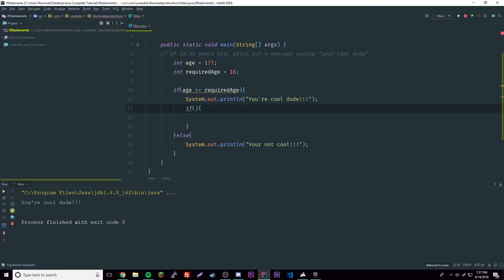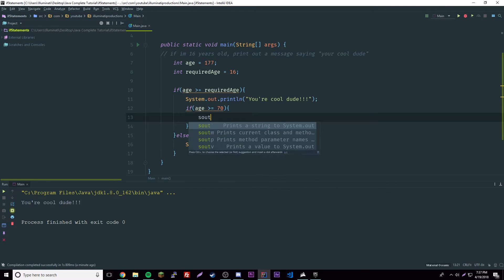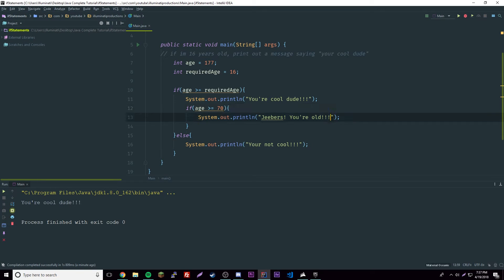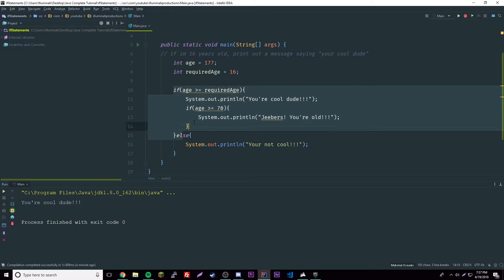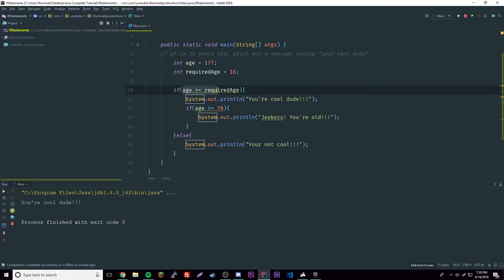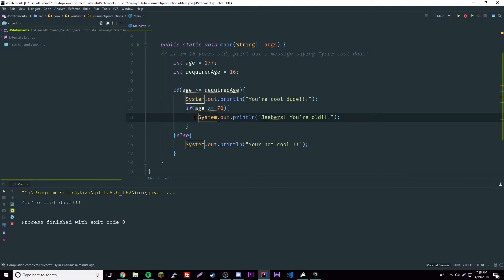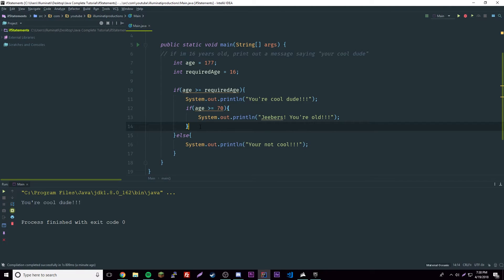Inside the first if block, we can add: if age is greater than or equal to 70, print 'you're old'. What this does is: if the outer condition is false, the inner if never runs. But if the outer condition is true, the entire block runs including the nested if. You can nest as many if statements as you want, as long as you don't get confused.